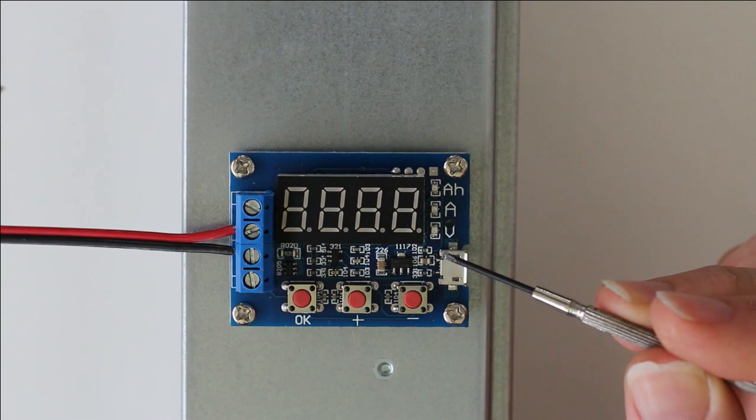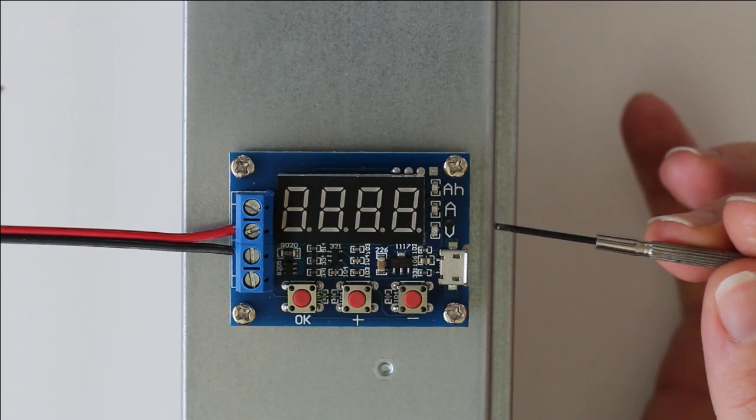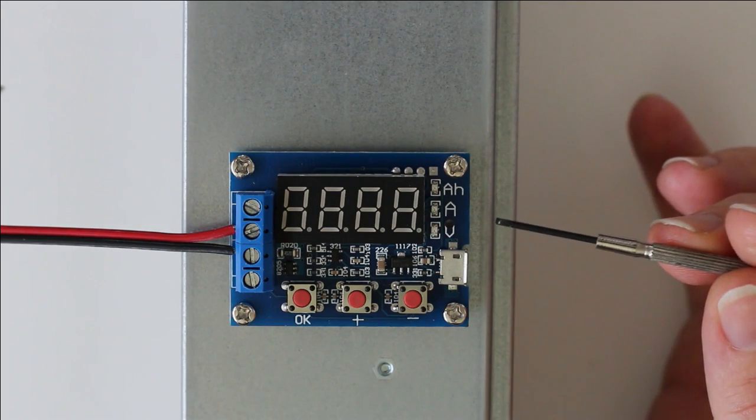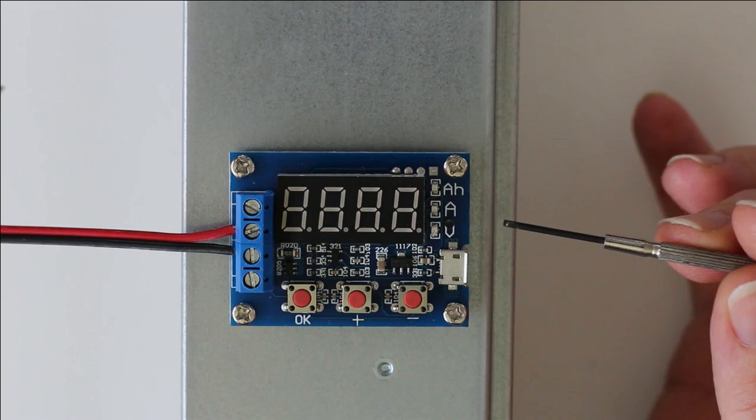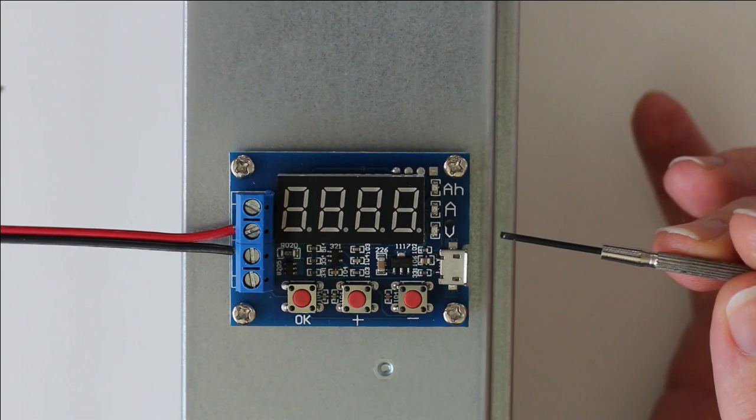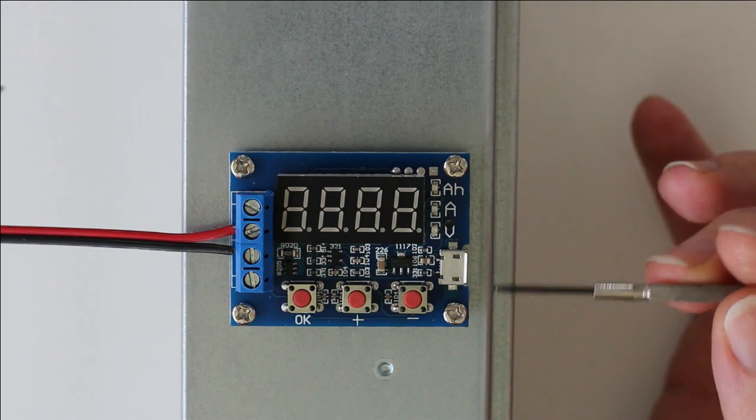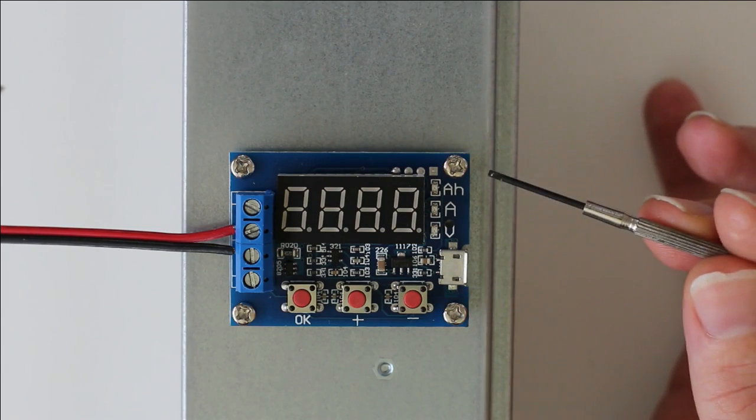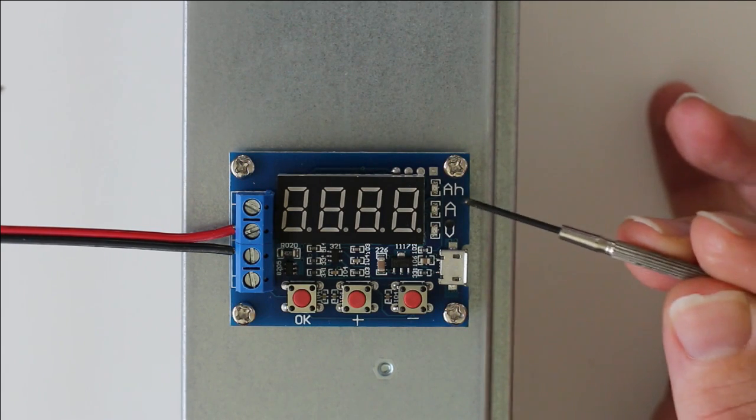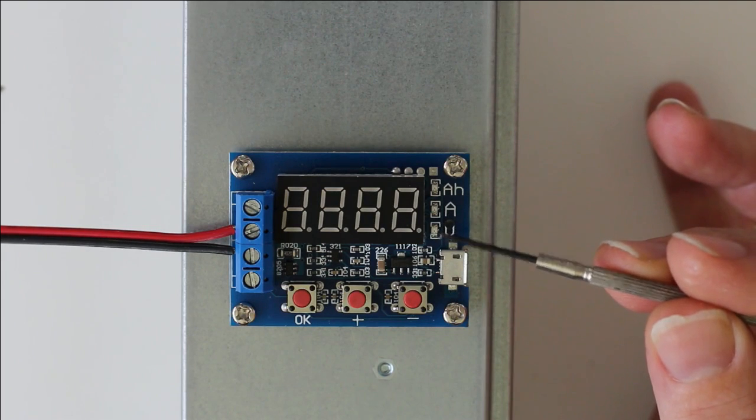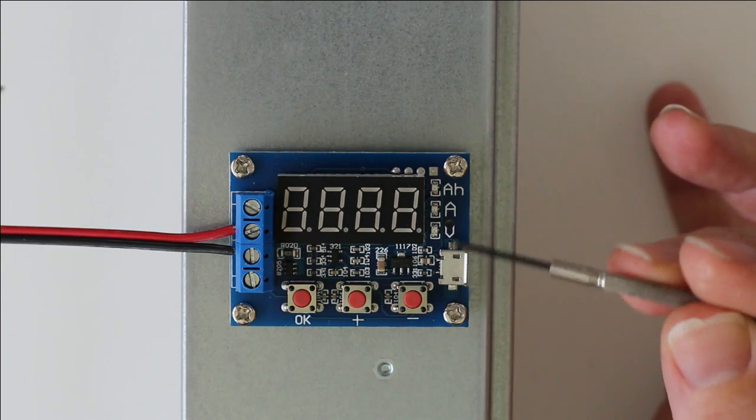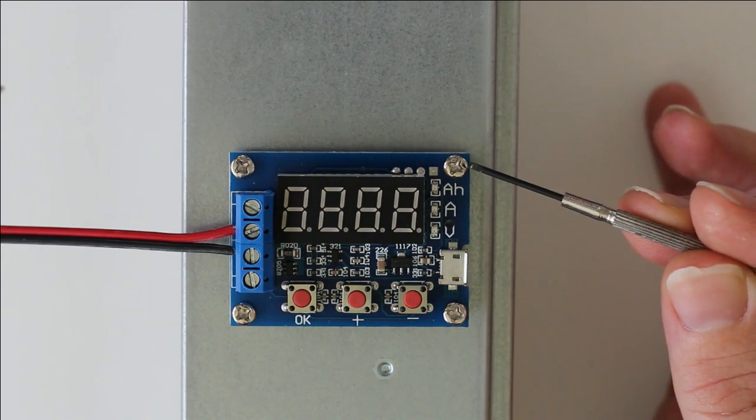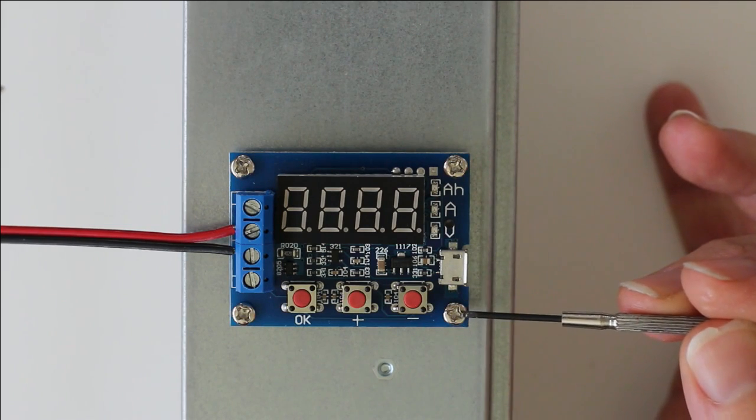So you can say when we want an 18650 to discharge until 3.6 volts, let's say for storage, it can do that. But for measuring the capacity, we will go down to 3 volts, so it will discharge from 4.2 till 3 volts.